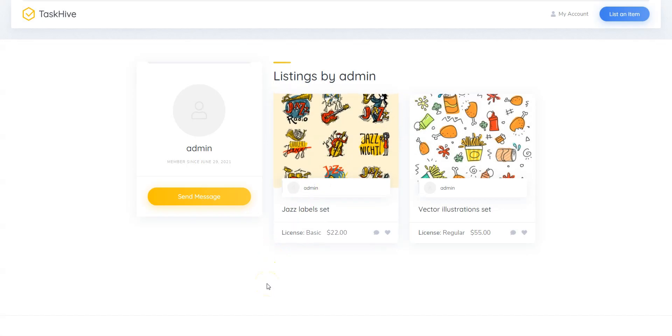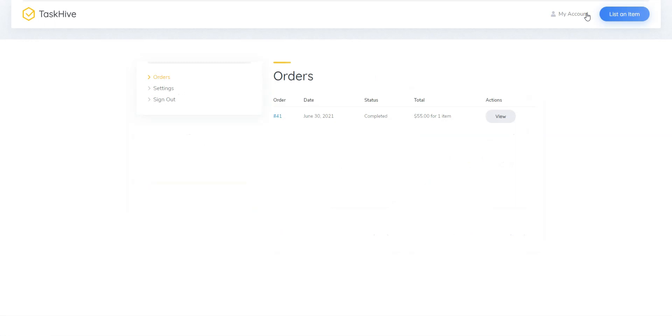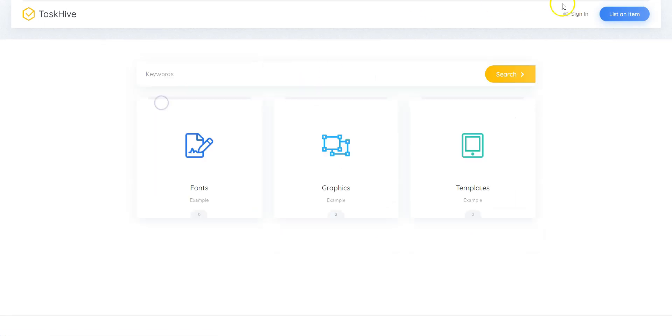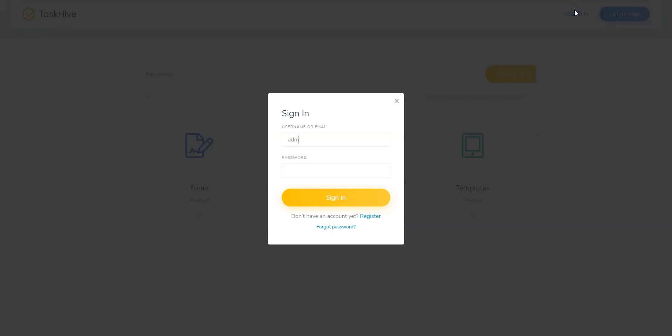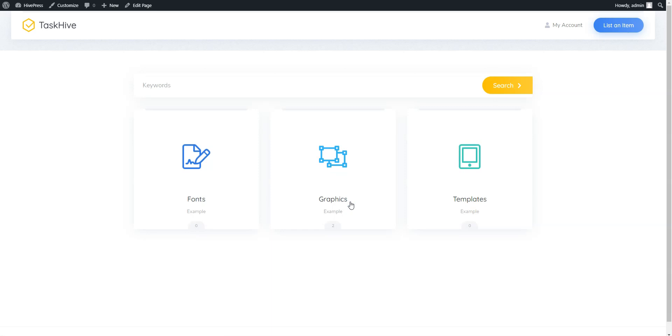Finally, let's switch back to the seller account to check the newly created order and try to request a payout. Go to the My Account page.